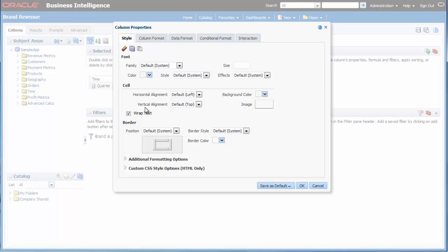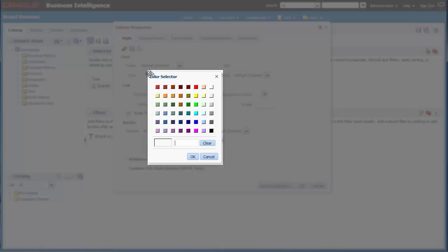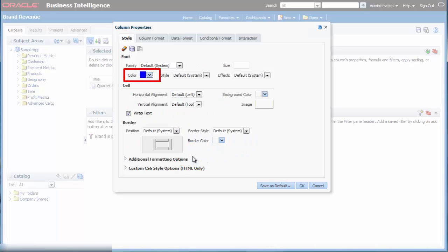I want to change the font color. In the style tab, I select the list button for color in the font area to open the color selector dialog. I know that I can enter the hexadecimal value for the bright blue color or I can click the bright blue color swatch. I click the bright blue color swatch, then I click OK in the color selector dialog.